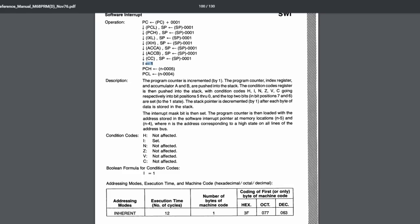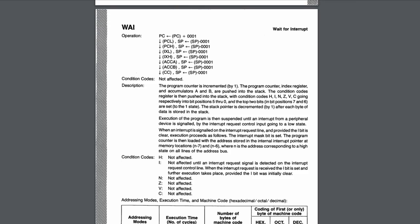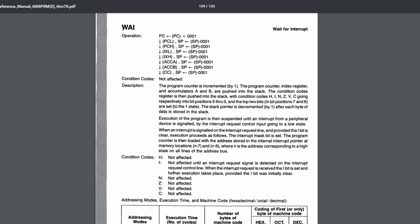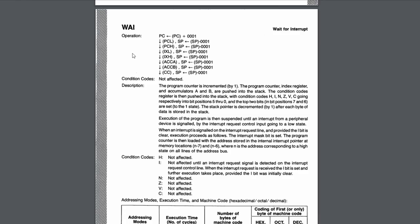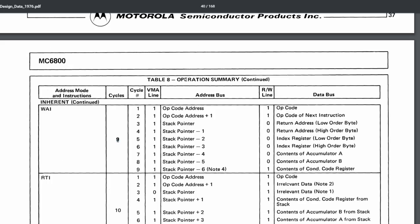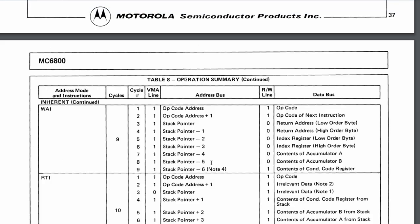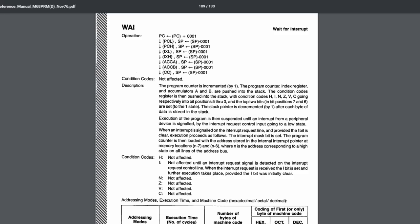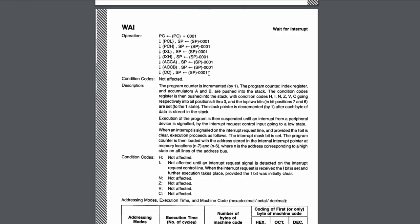The implementation of software interrupt is relatively straightforward — you do what it says, keeping in mind you have to set the interrupt mask bit just before reading the interrupt vector. Return from interrupt is equally fairly trivial to implement. Wait for interrupt is a different story. Looking at its cycle-by-cycle breakdown, it's nine cycles and basically pushes the processor state onto the stack, then just sits there doing nothing, waiting for an external interrupt — either an IRQ or a non-maskable interrupt.